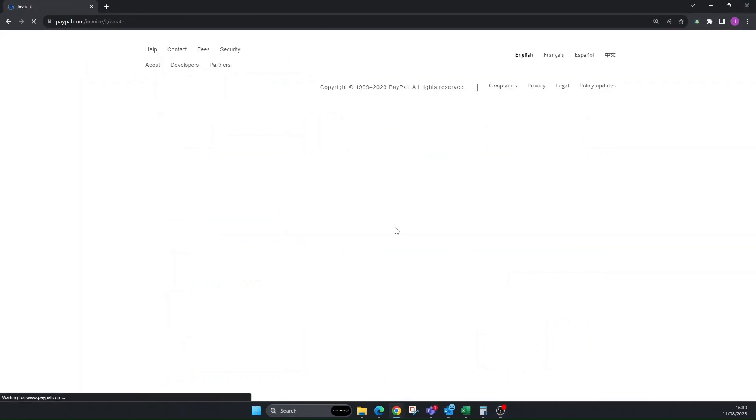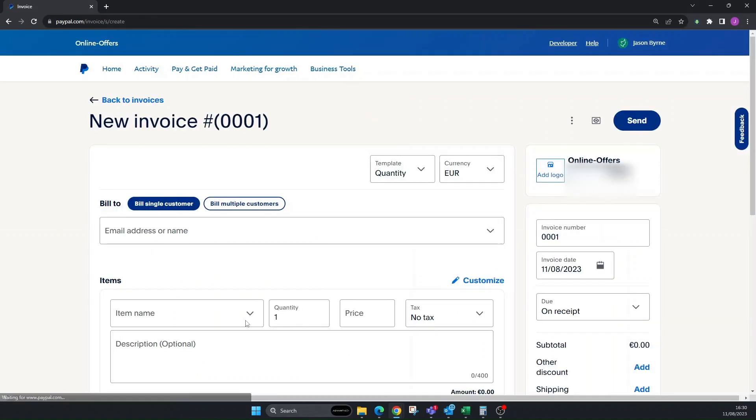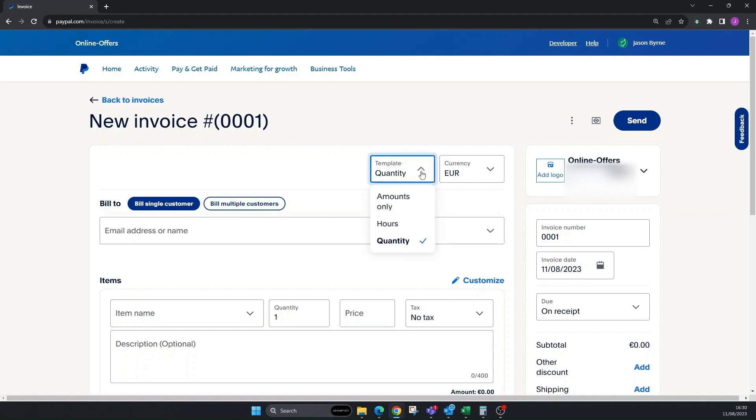It'll bring you to the whole page where you can do a lot more things and customize it. This will be your address where it'll appear in the invoice. You can add your logo by clicking here and it'll give you the dimensions as well.